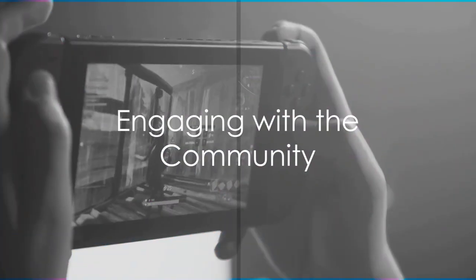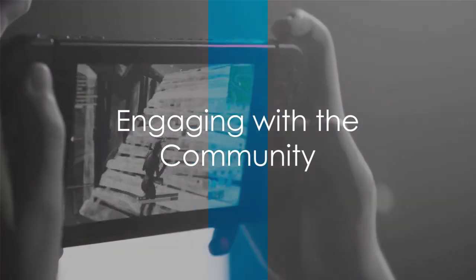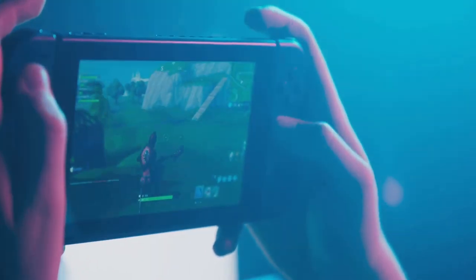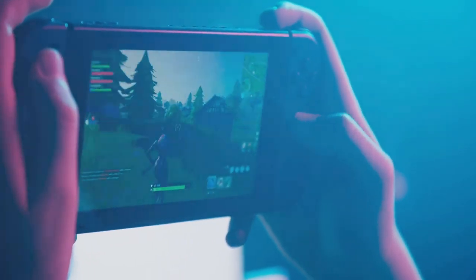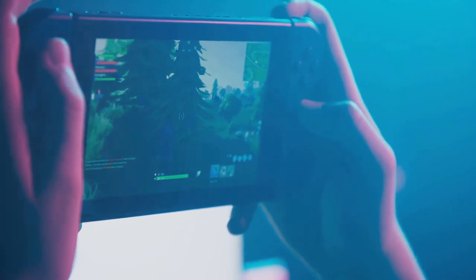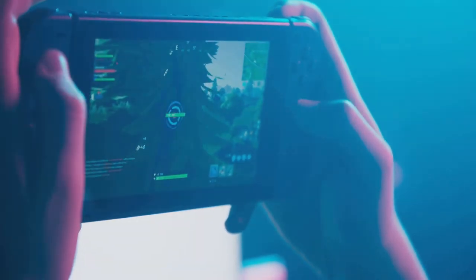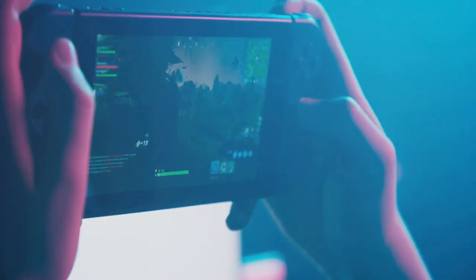Don't forget to engage with your community. Promote your game on social media, forums, and Roblox communities. Respond to player feedback, address bugs, and release updates regularly to keep your players engaged.